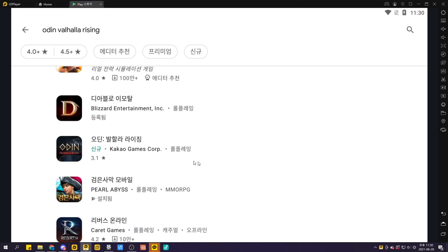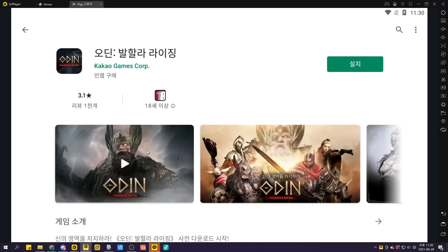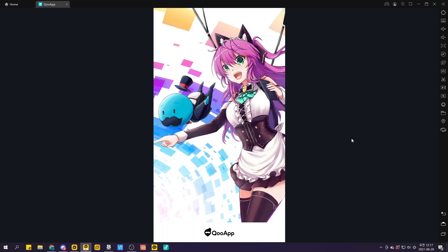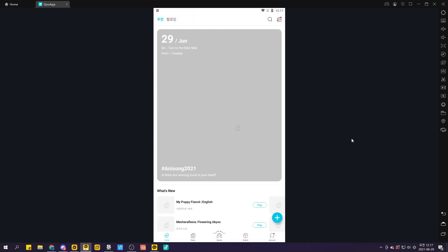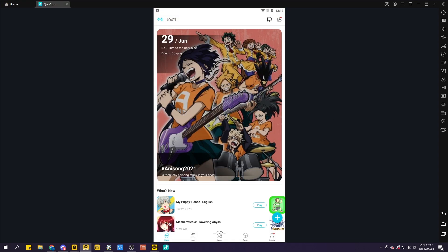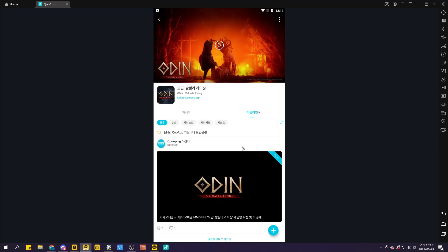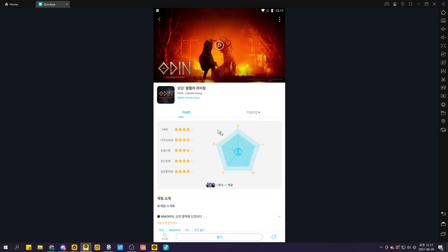Now you have two options. If you have a proper Korean Google ID, you can either download it from the Play Store, or you can go to KuApp and download a proper APK file.